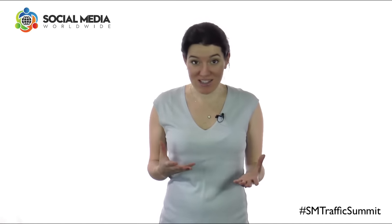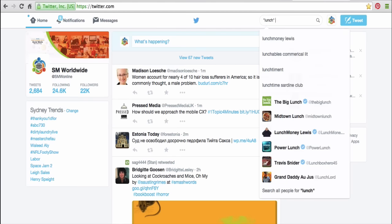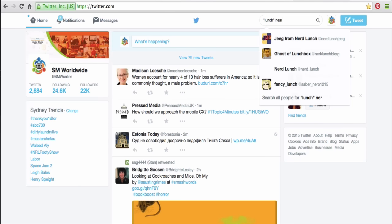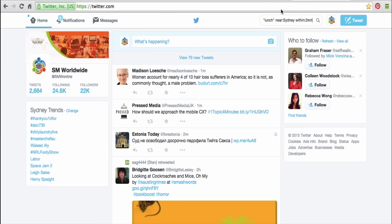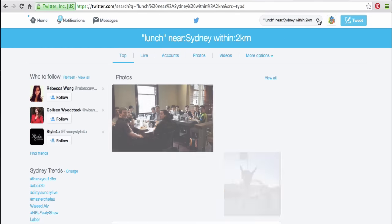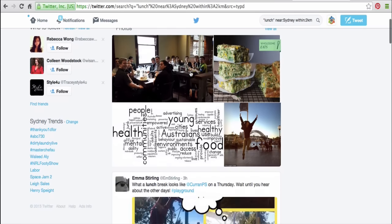Now what if you're a local business like a Sydney restaurant, for example, and you'd like to attract more customers? An easy way to do so is to type in Twitter's search box your keyword — for example, "lunch" — then a space, then "near Sydney", then another space, then "within two kilometers", then click on the magnifying glass. Twitter will then show you a list of tweets from people living within two kilometers of Sydney talking about having lunch.